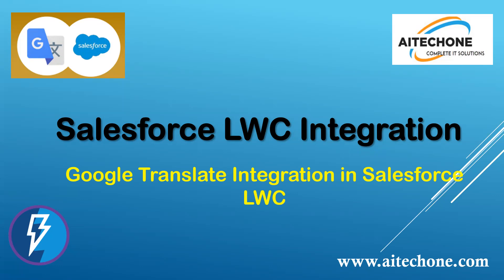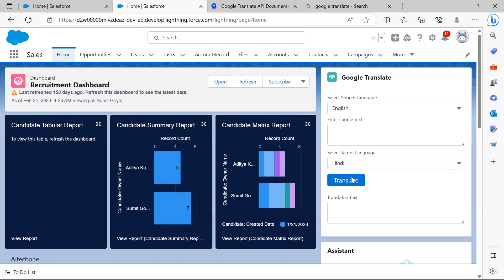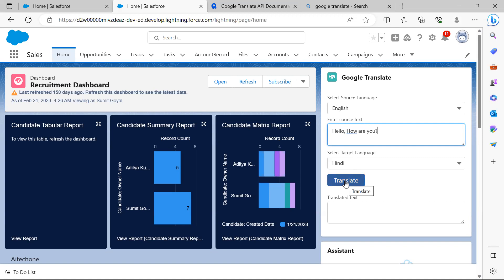Before I show you the implementation and development, let me show you the final output. My business requirement is this: as you can see, I added a Google Translator here, and it will help me translate the source text into a target language. The source language here is English, and I just typed in 'Hello, how are you?' and I would like to translate this into Hindi.